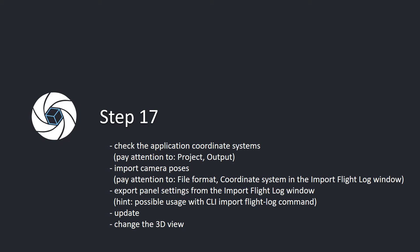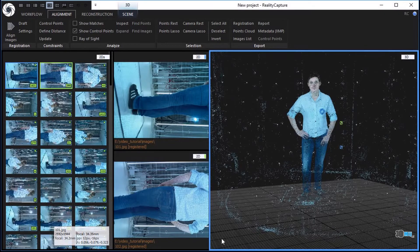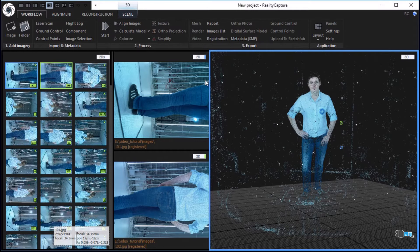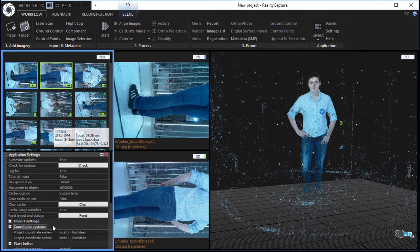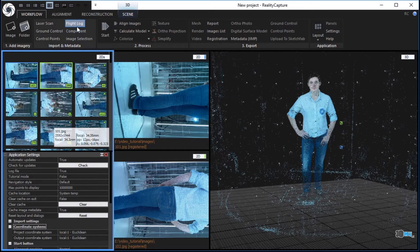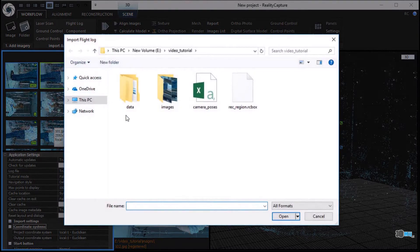Update. Change the 3D view. In the workflow tab, click the settings button in the application part. Check project and output coordinate systems. In the workflow tab, click the flight log button in the import and metadata part to import camera poses. Choose the before exported file and click the open button to load camera poses.